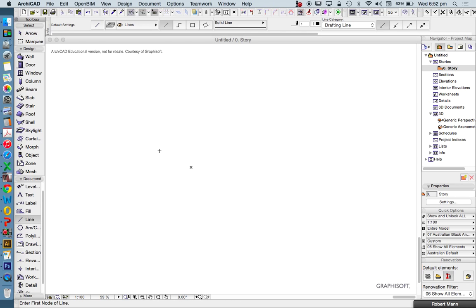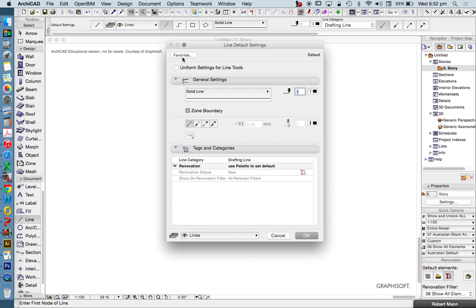Once we've chosen the tool, it opens up all the options in our info box. If I now click on the settings dialog box, then I can edit a lot of these attributes.